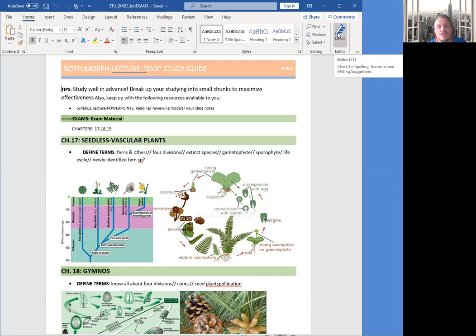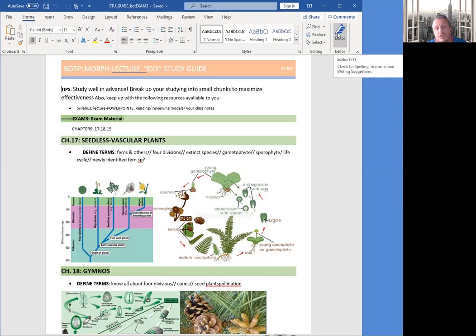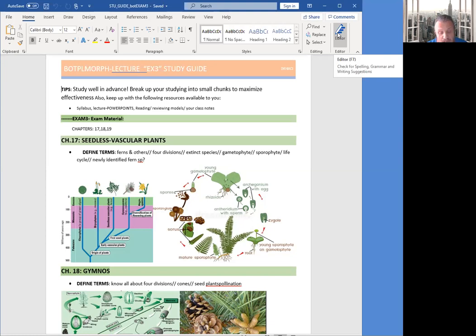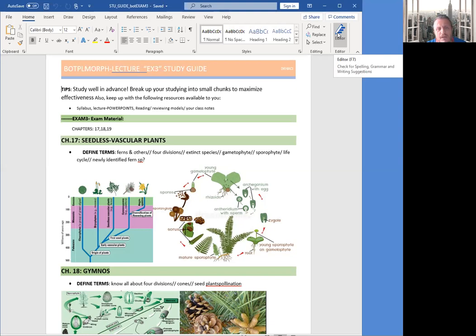Okay, so we start with chapter 17, which is seedless vascular plants. These plants are very early plants, one of the very early plants. They actually go back to 420 million years ago. Okay, so they have vascular tissue but they don't have seeds. Some of them have frond spores, and now we start seeing dominant sporophyte. Okay, so we have four phylum or divisions under this group.